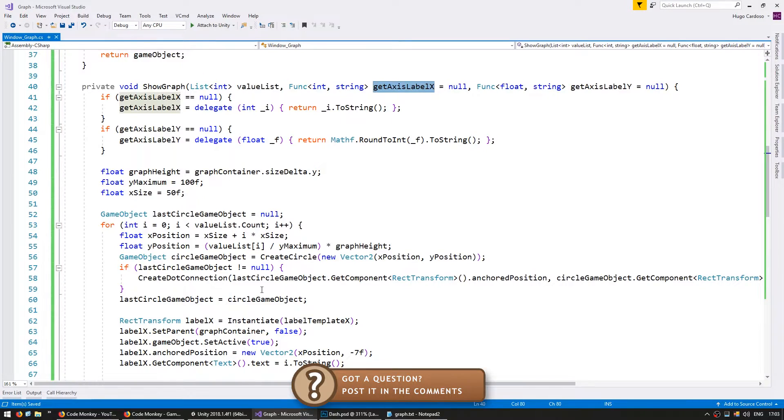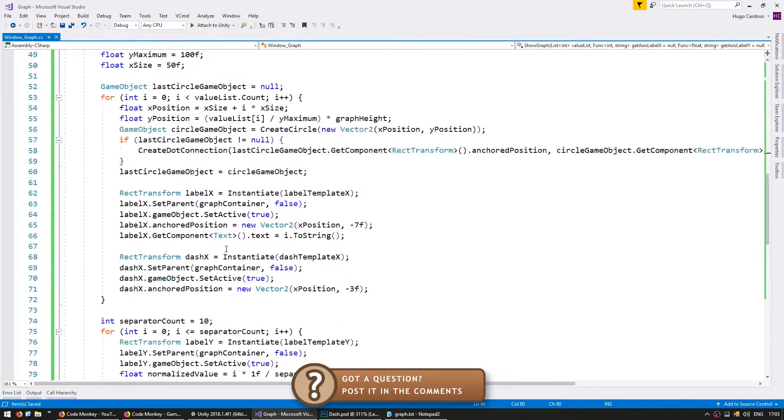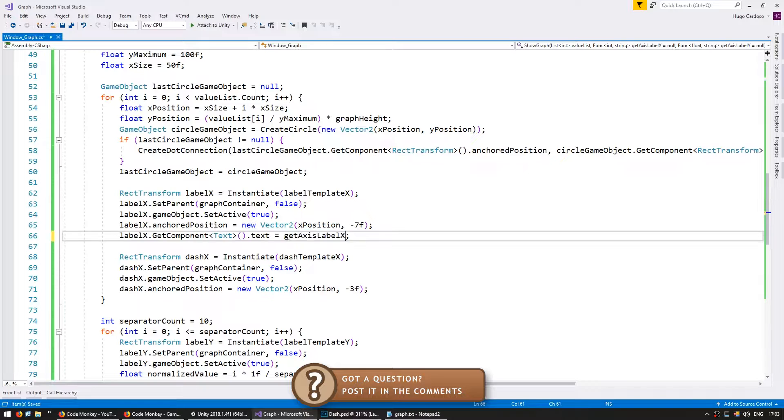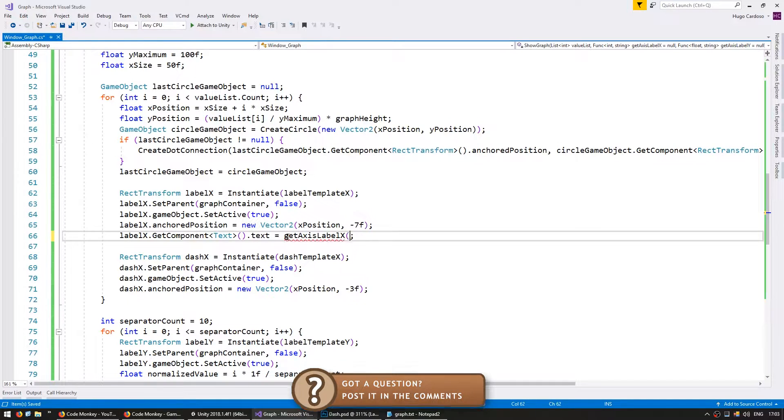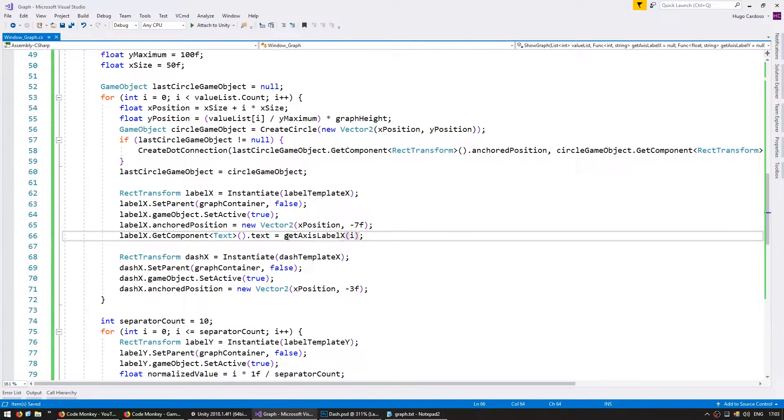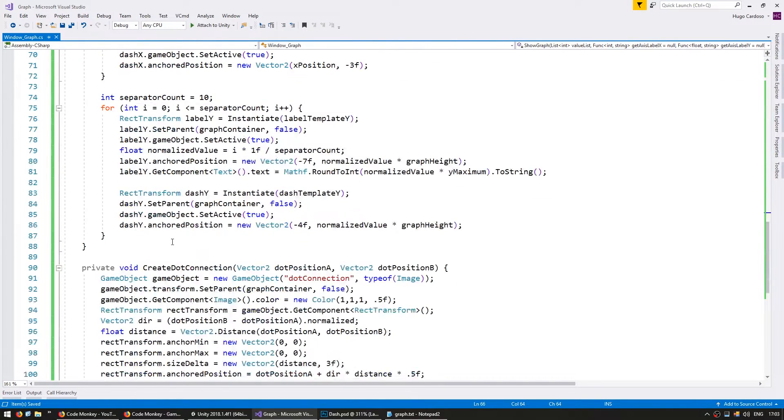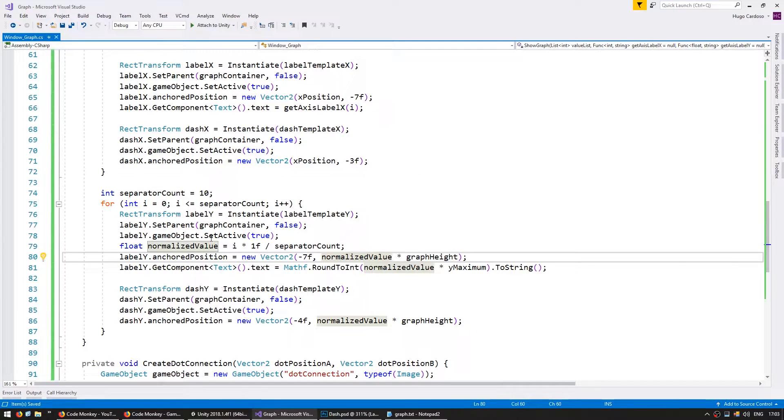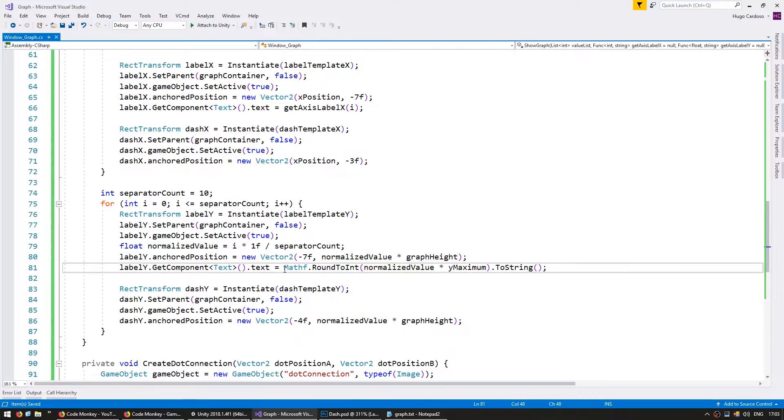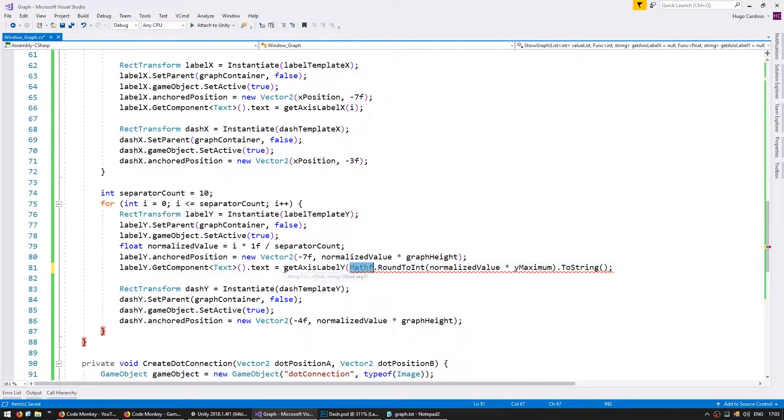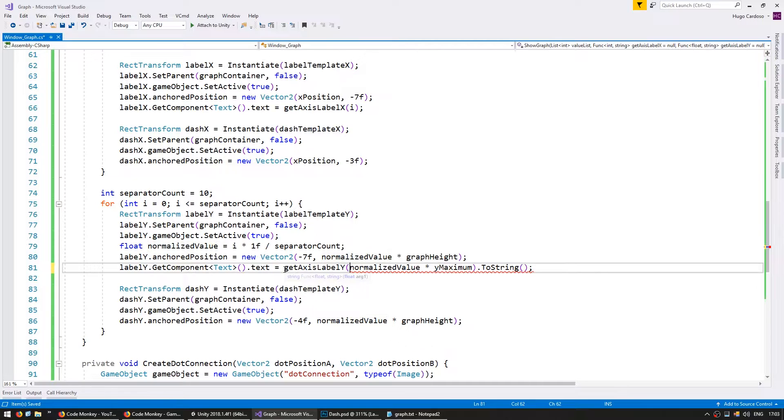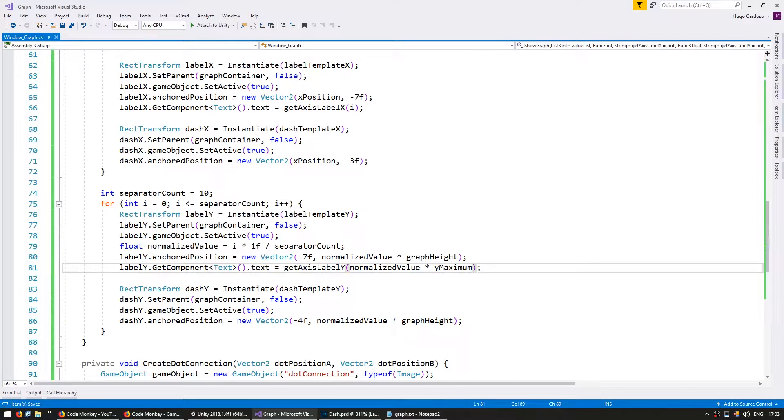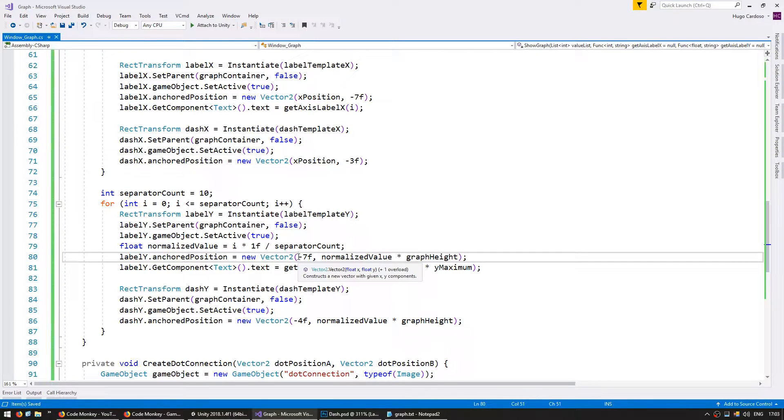Okay so let's use these functions when we go down here. So for my label x instead of displaying the i I'm going to use that funk to send it the i and it will return a string. And down here when I'm making the y separators when I set the text let's make the get axes label y and I'm going to send it the value which is the normalized value multiplied by the y maximum.